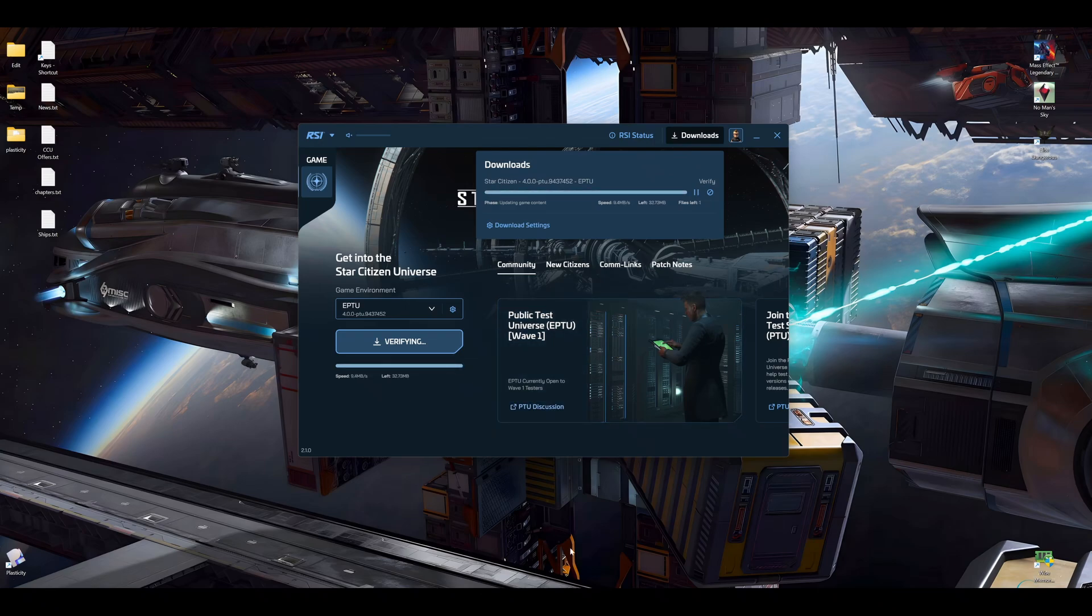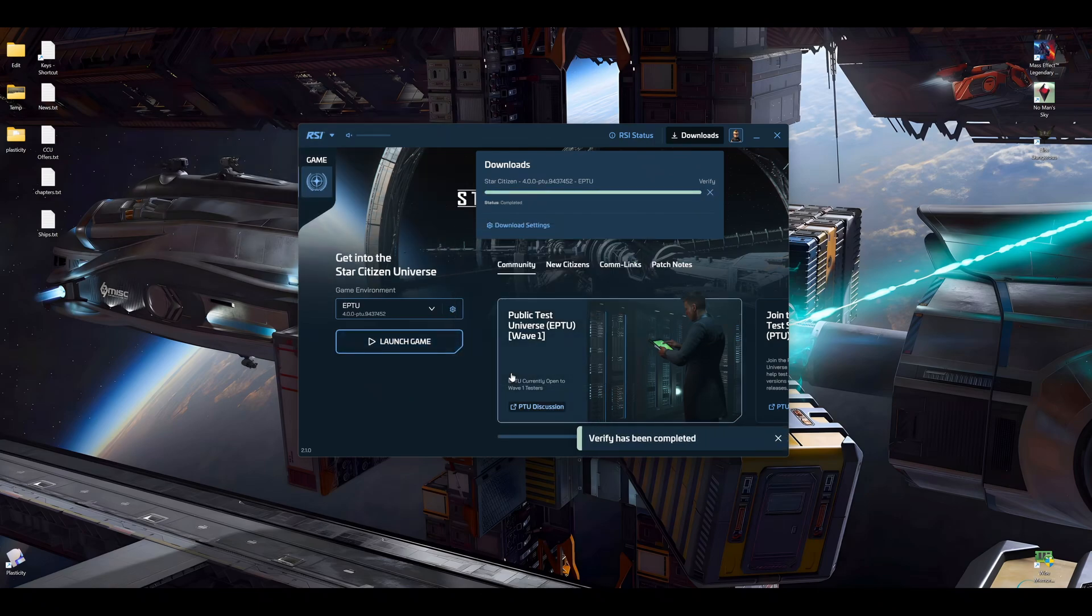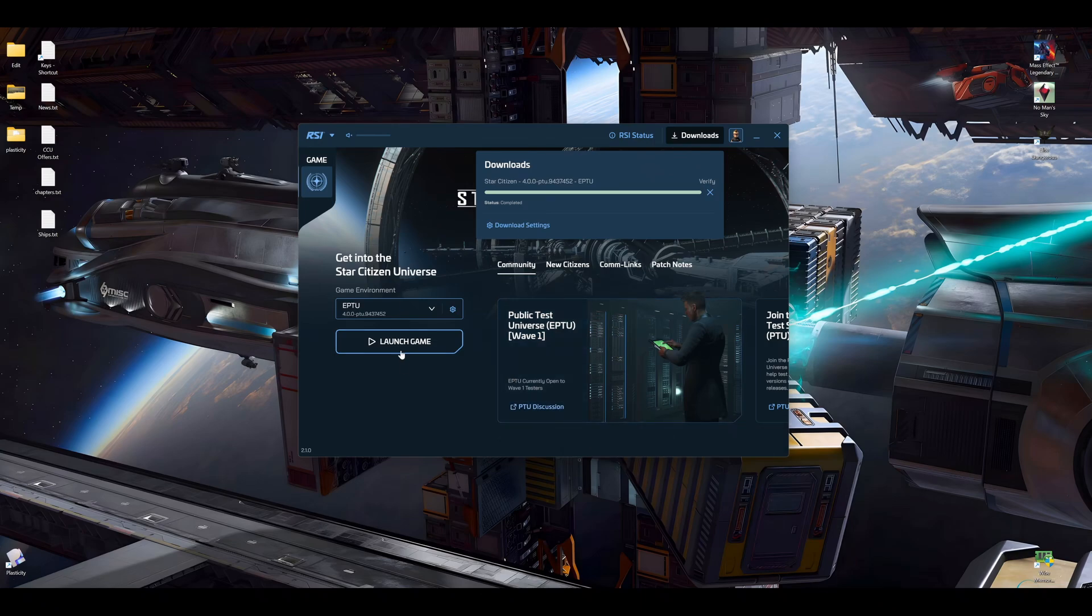All right guys, so the game is almost verified and patched. We have to pick this. Verify has been completed. Very nice. Okay, so let's launch the game.